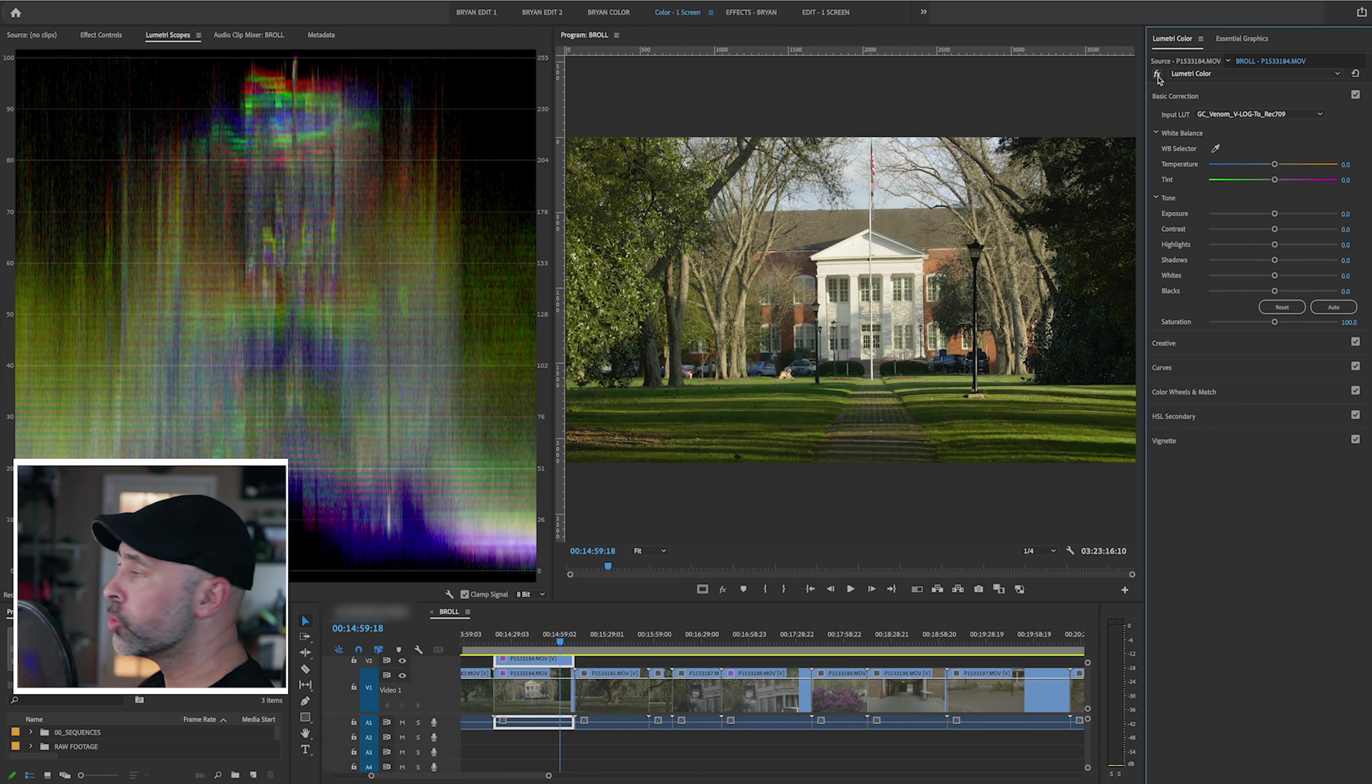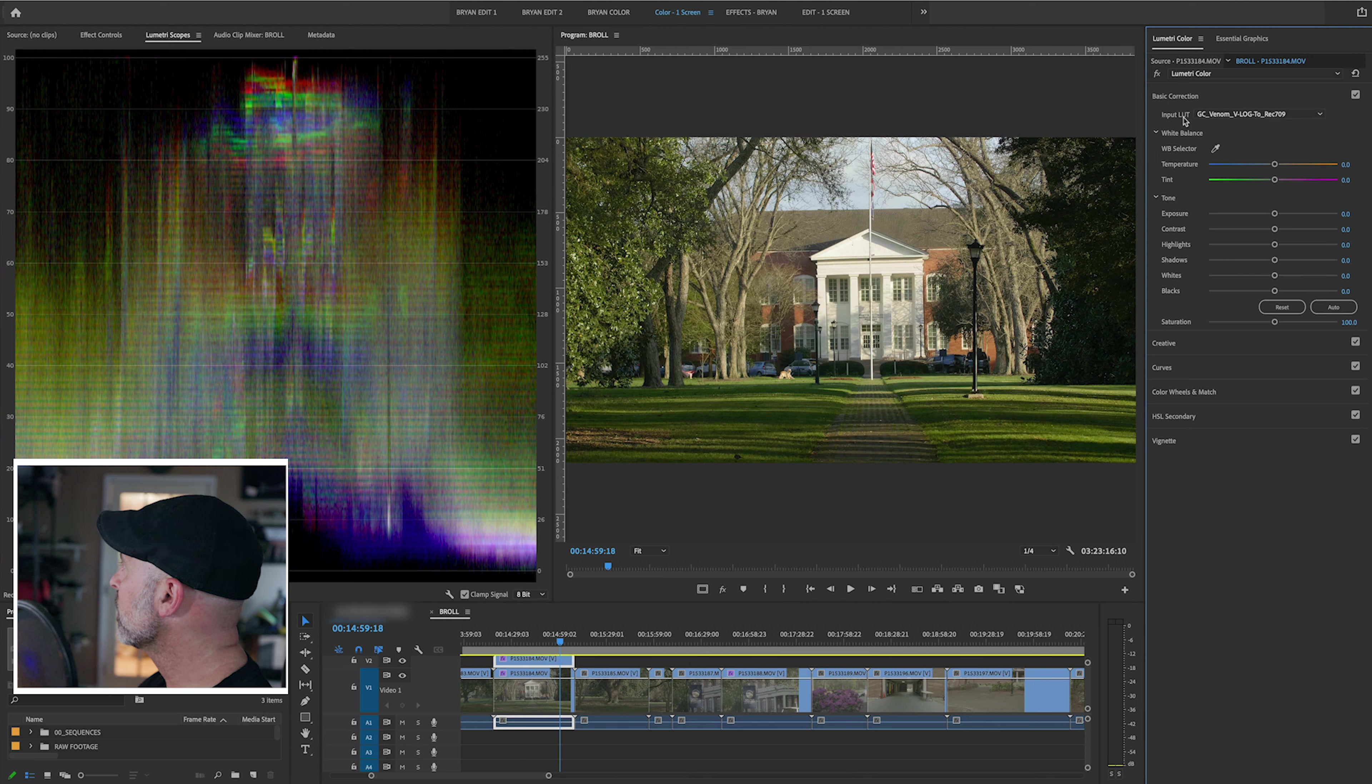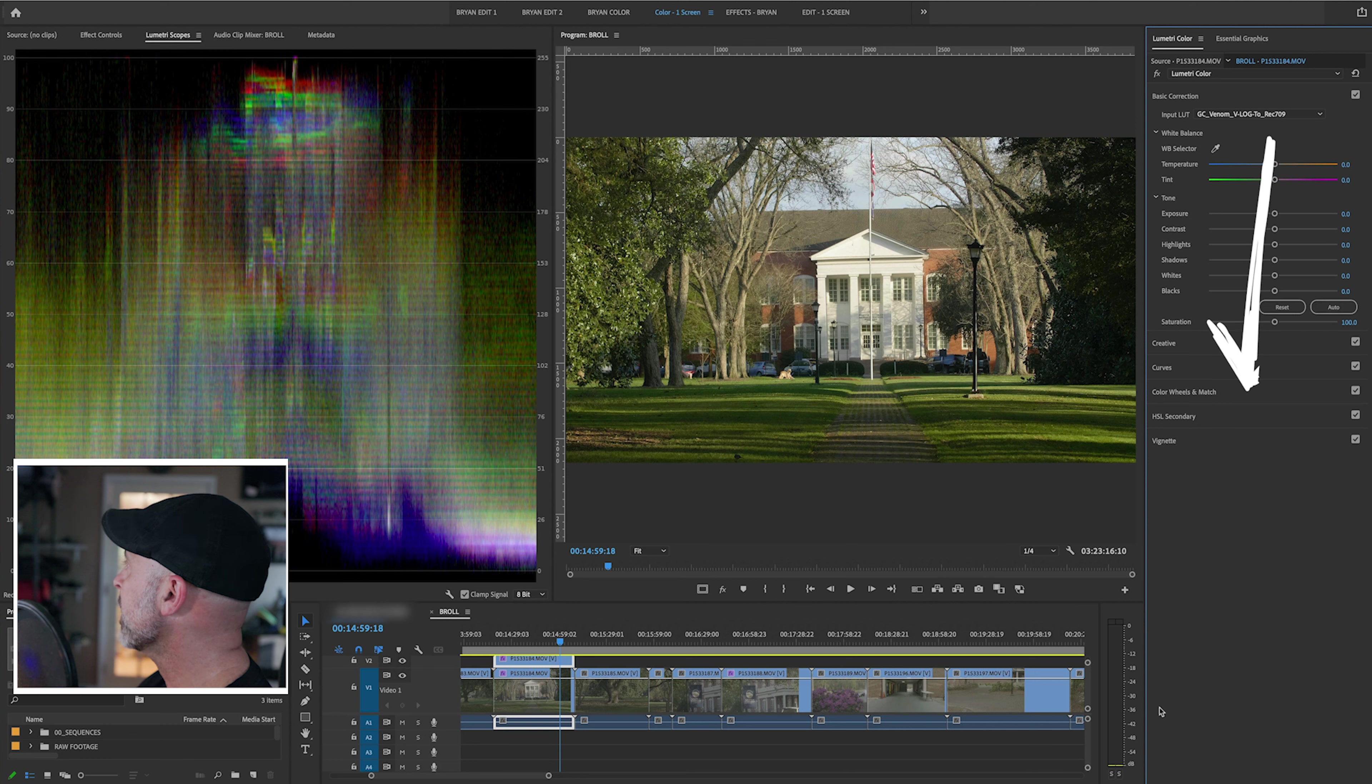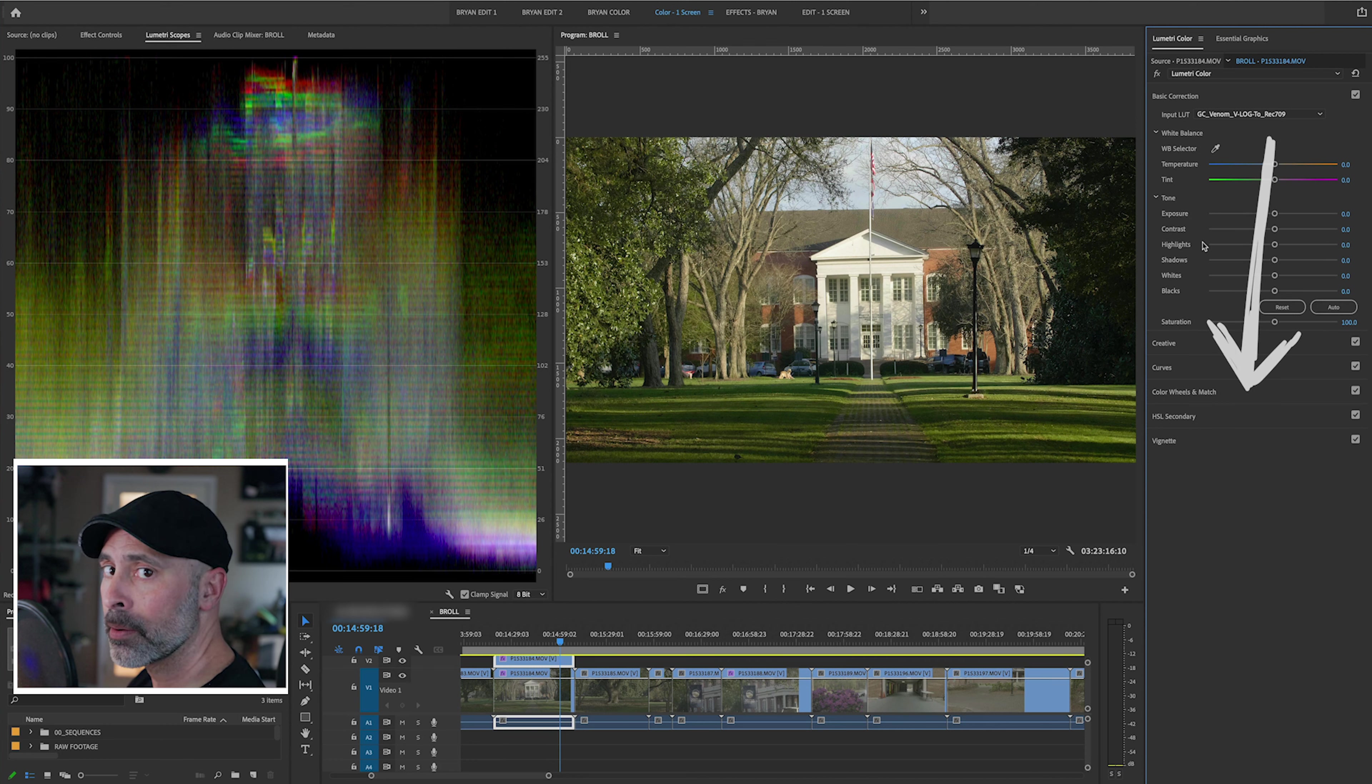However, there is an issue here. Because now I have put this LUT at the very top of my color grading, it is going to be affecting everything under here. And I might not want that and I'm going to show you why.